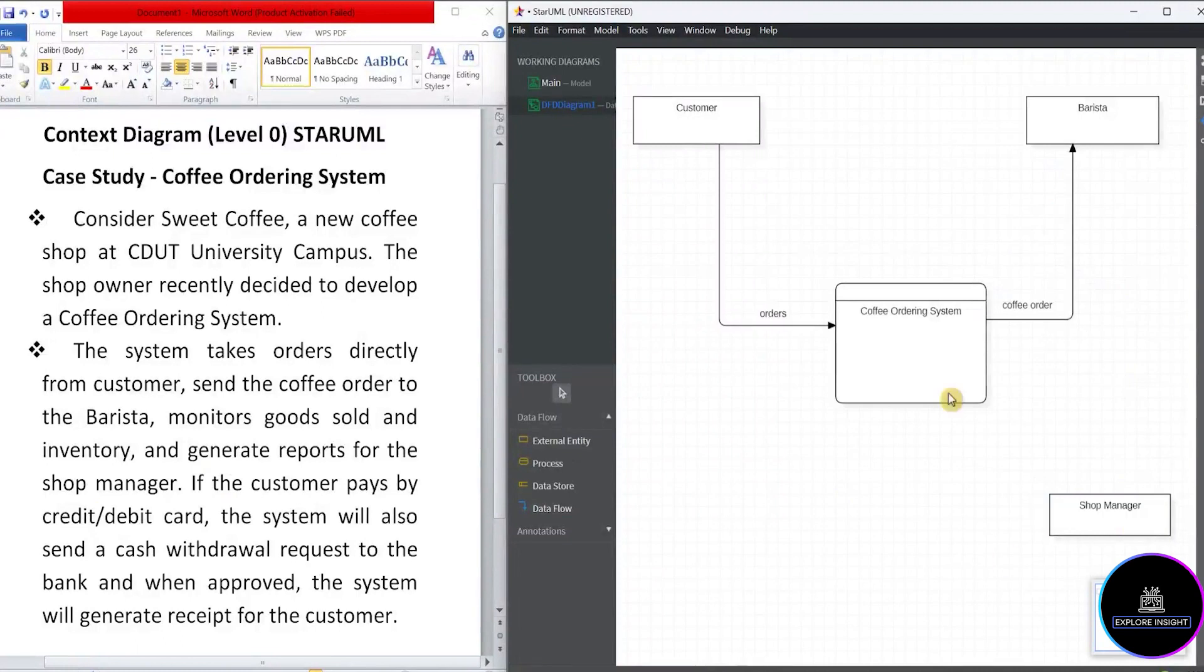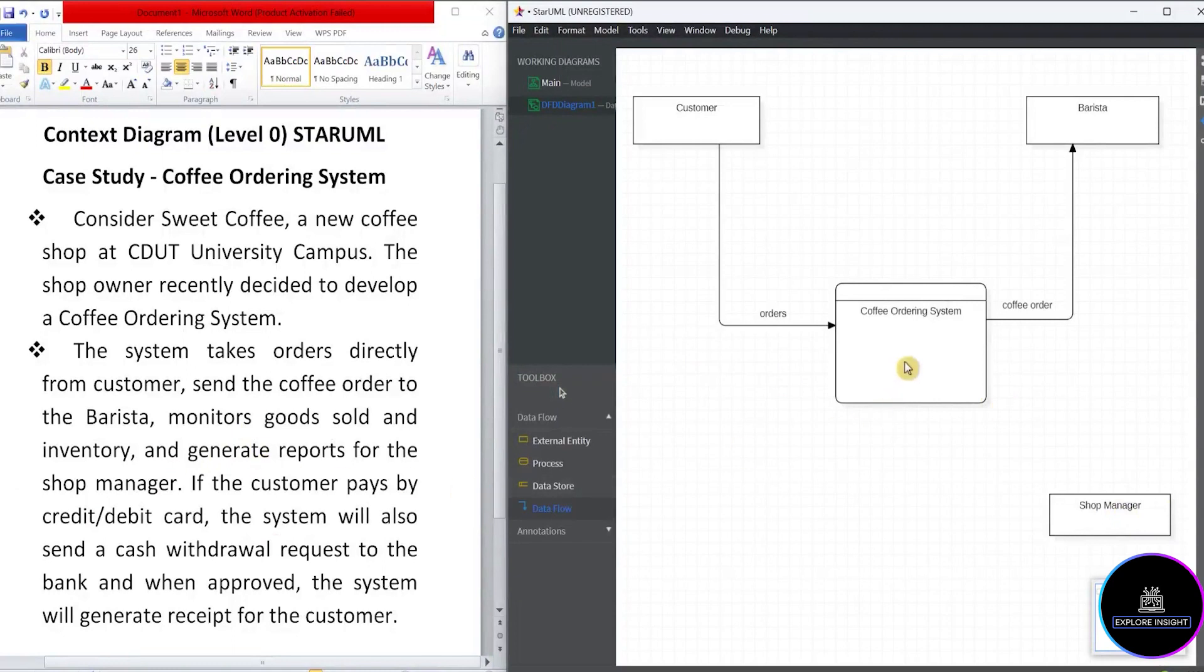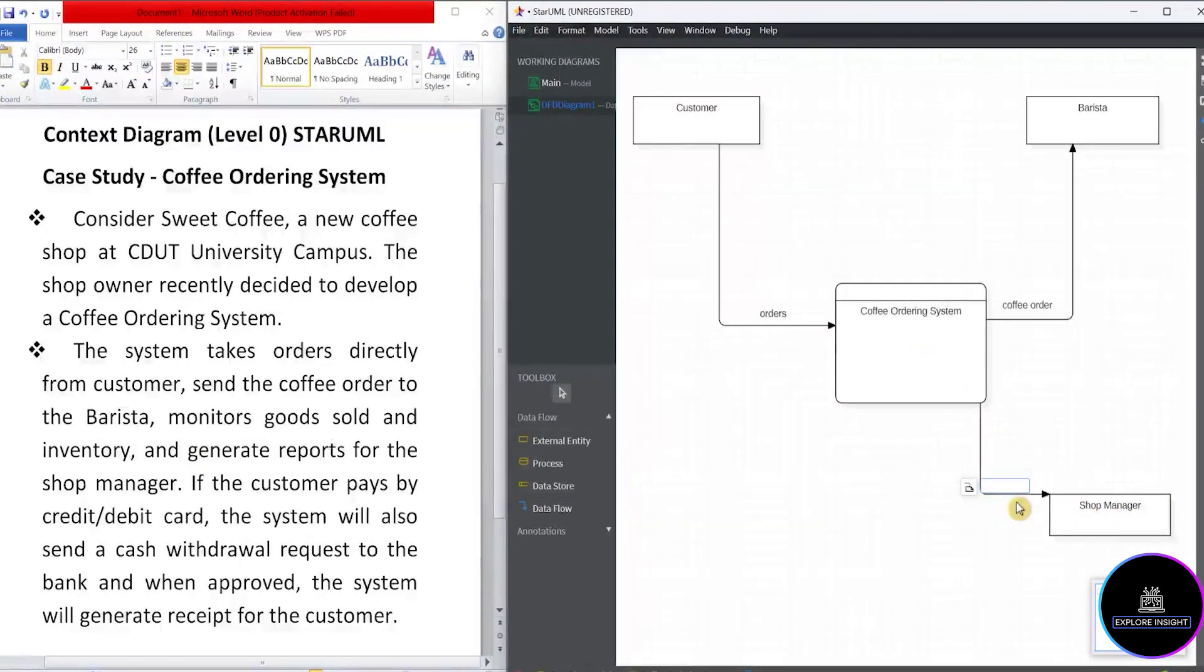Now, what relationship exists between the system and the shop manager? It's actually what we'll call the management reports. So let's go in with the data flow from the system to the shop manager. And we'll call that management reports.